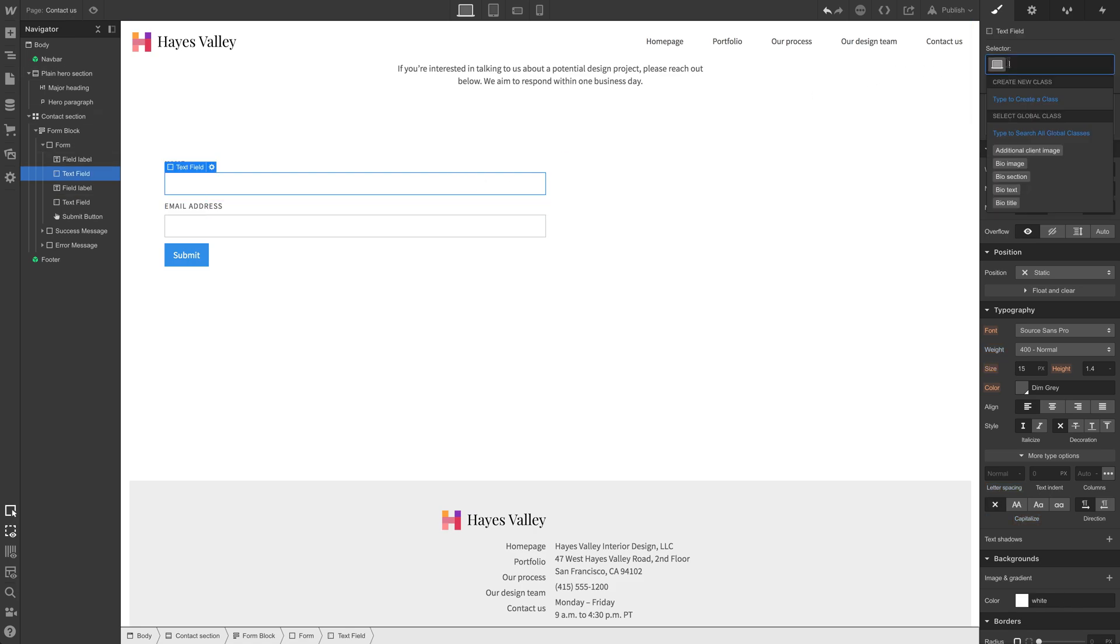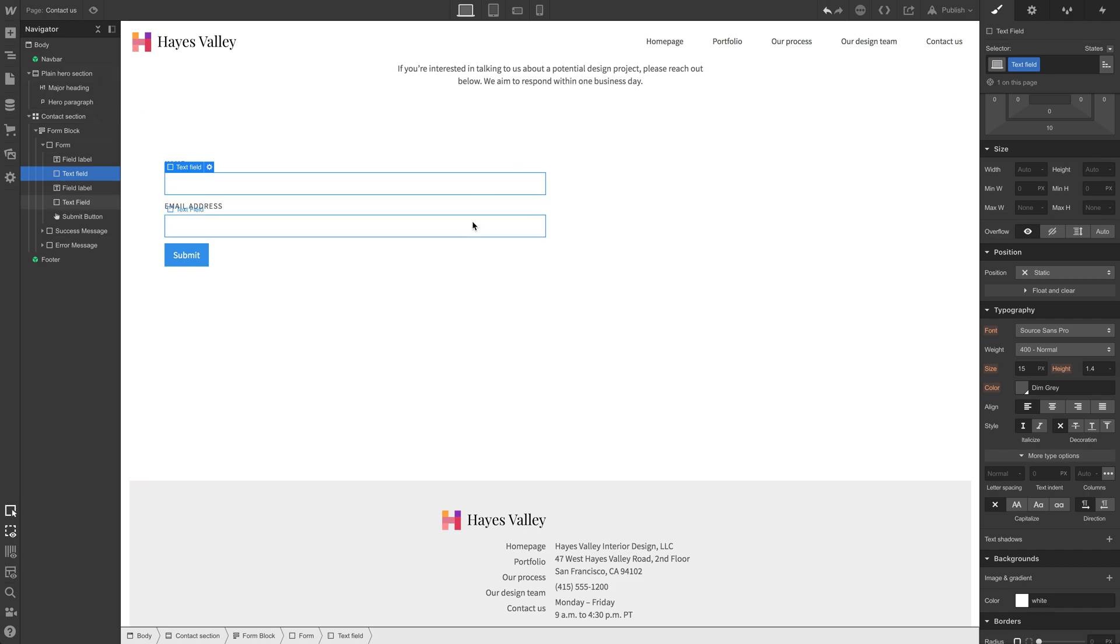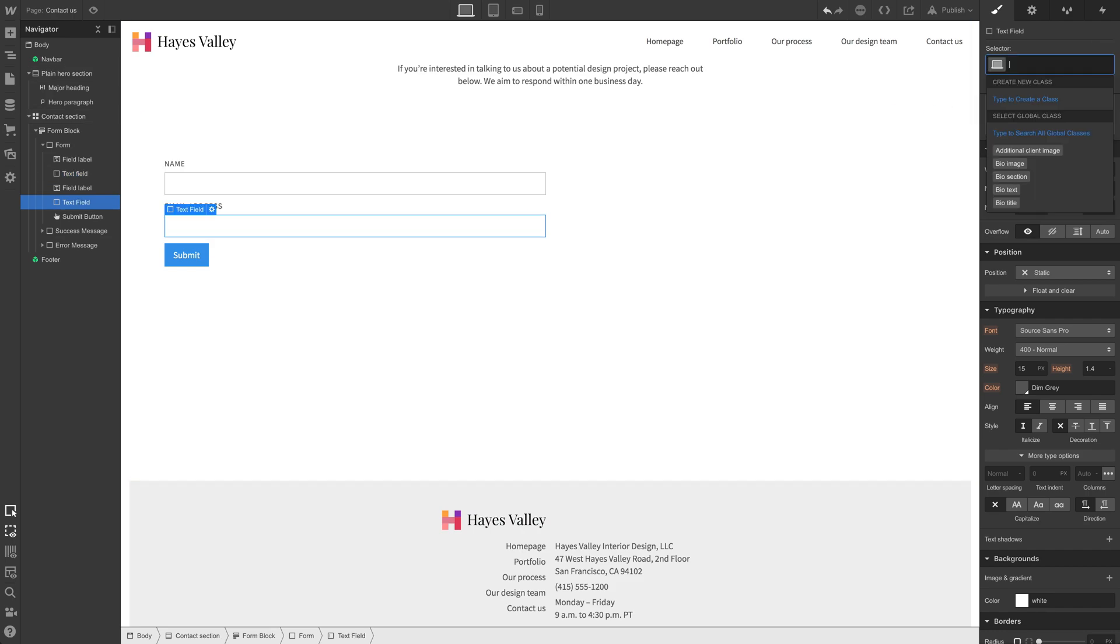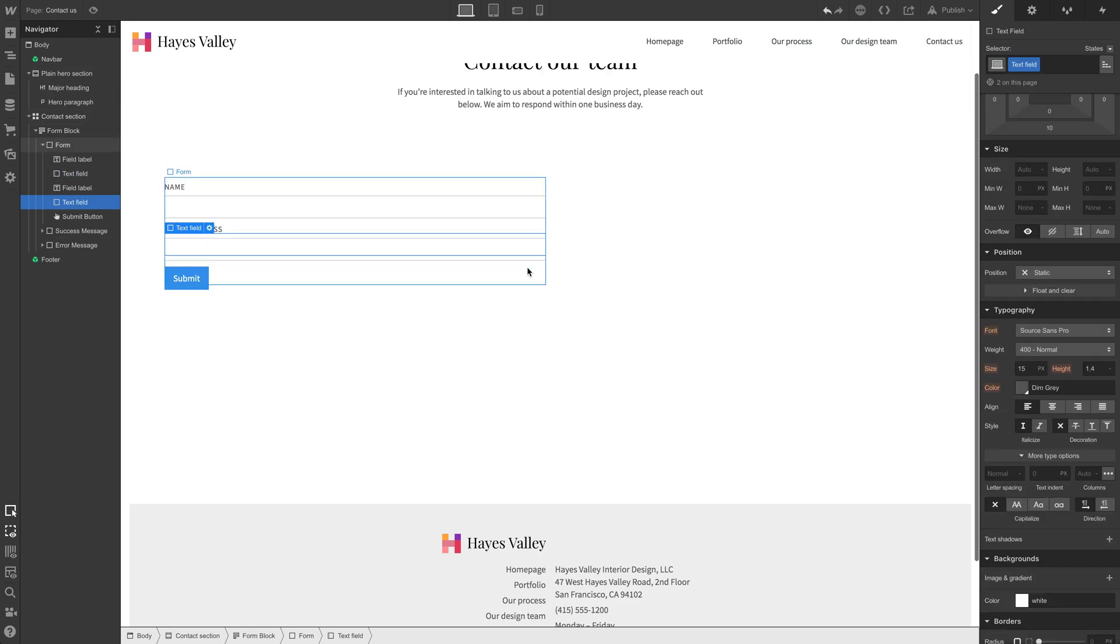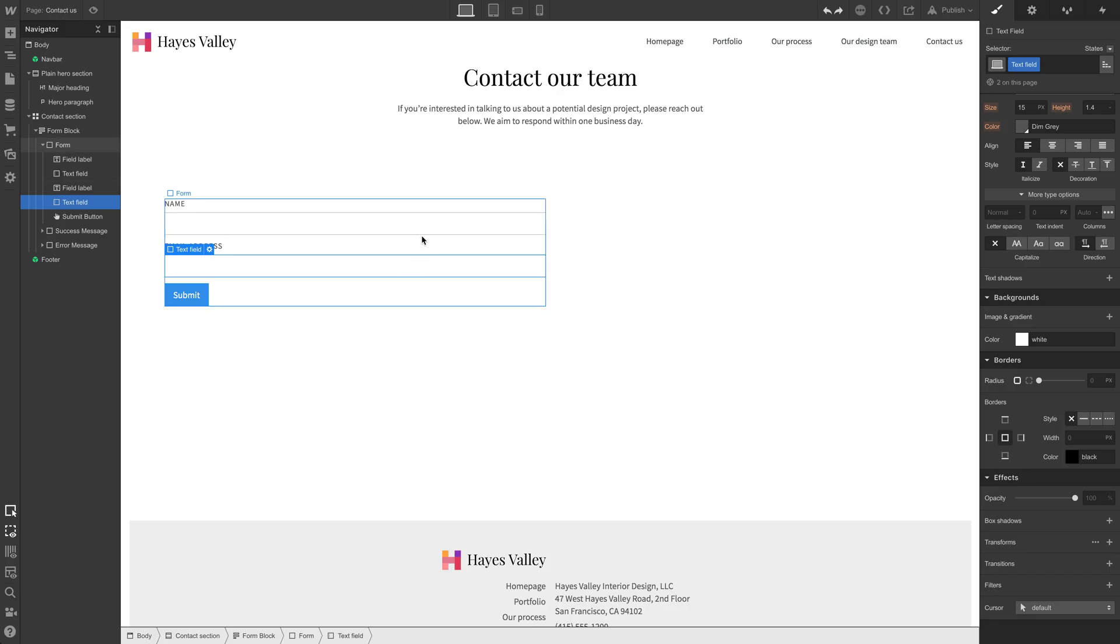And then our text field, we can do the same thing for our text field. We can create a class, text field. Apply it to the other one as well. And style this. So right now we have a bit of a border on all four sides. That's the default. We can override that.